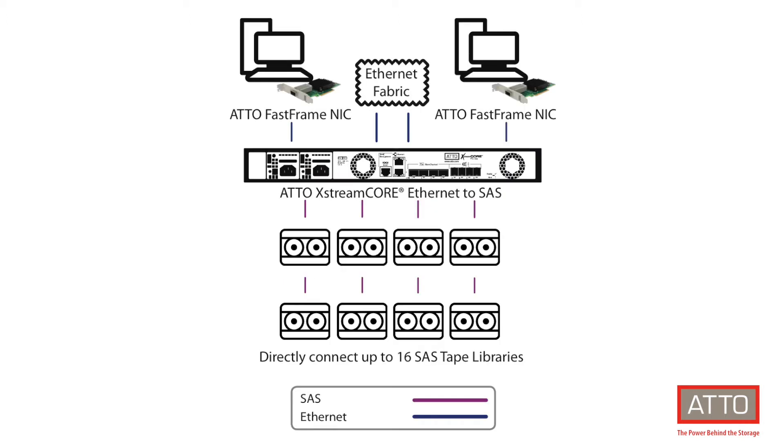Atto ExtremeCore 8200 presents SAS-connected devices as iSCSI, which can be mapped individually to a single physical host or multiple hosts. By presenting the LTO tape devices as iSCSI, the need for your tape backup solution to be housed within one rack is no longer necessary. Backup servers can be located much farther away from the tape devices than the SAS protocol will allow.